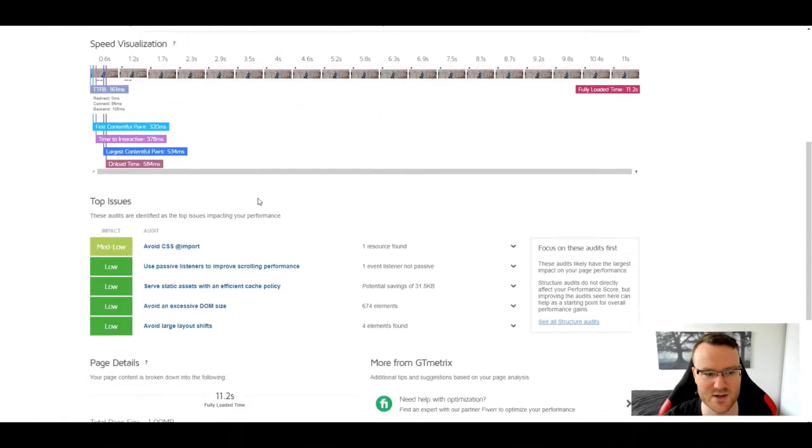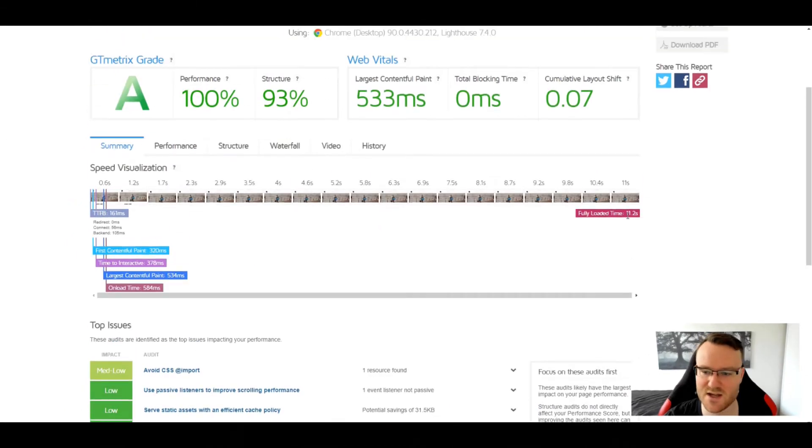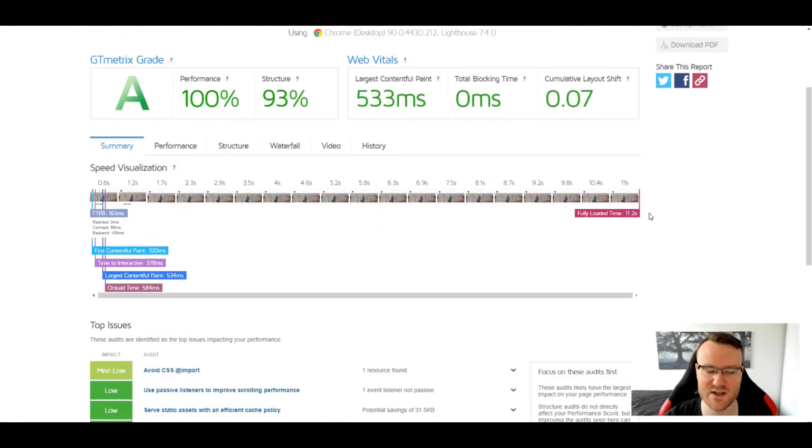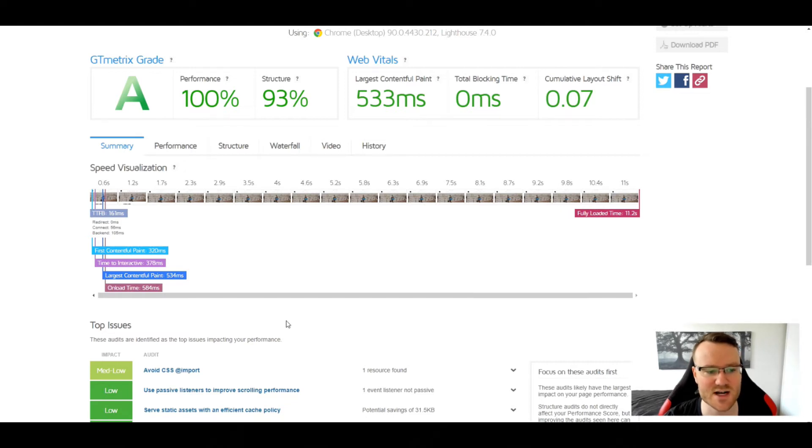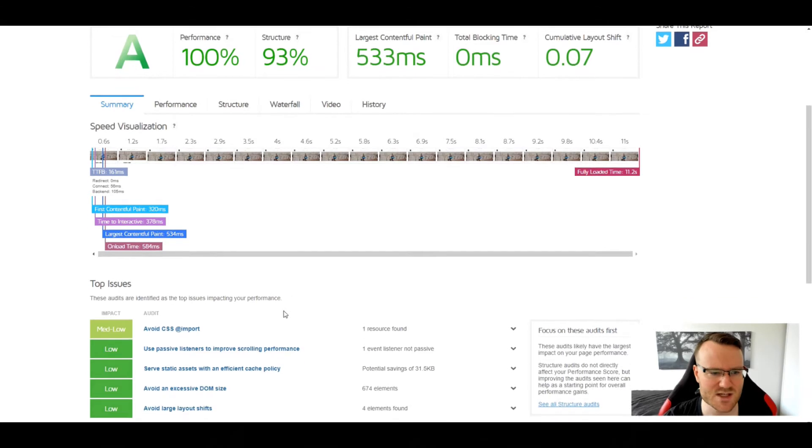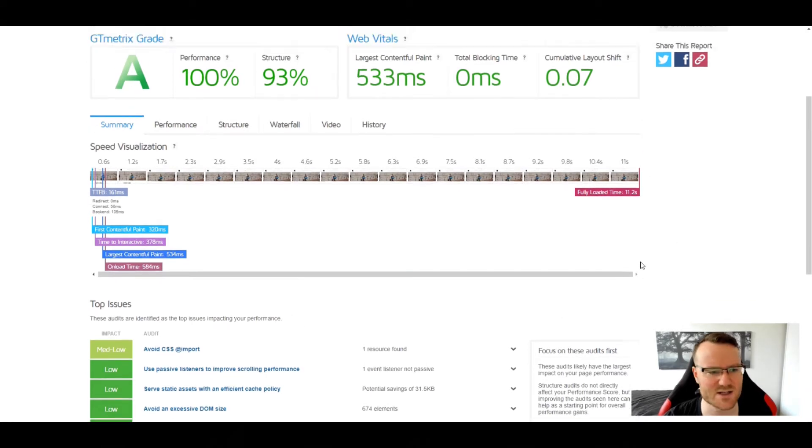It can say that the total load time was 11.2 seconds, but people could start actually interacting with the website after about half a second, which is pretty good, but there's still a little bit of concern there to be honest.